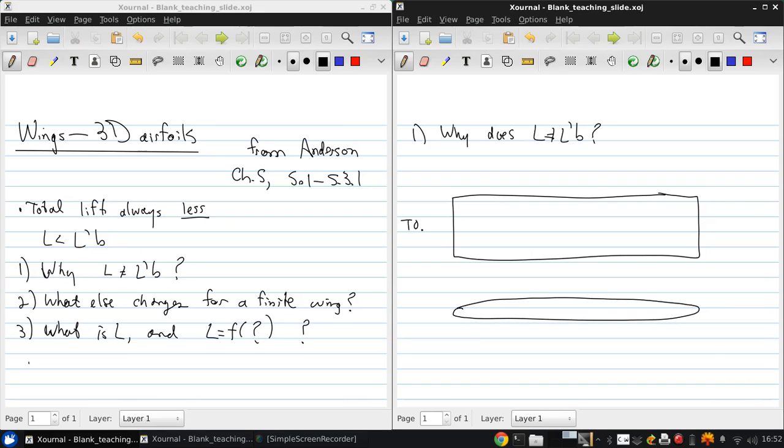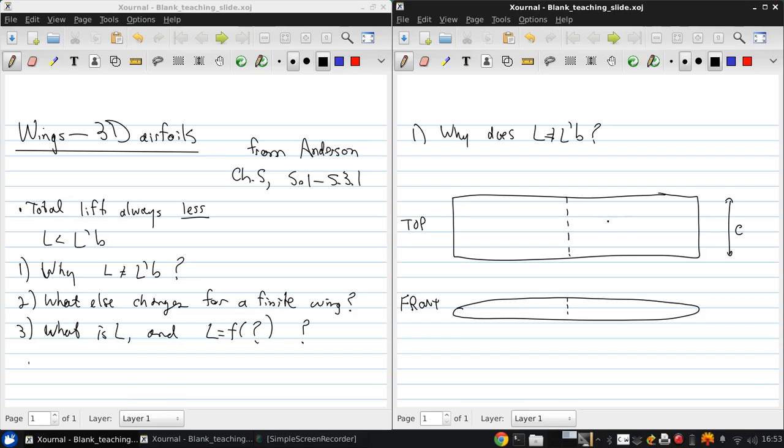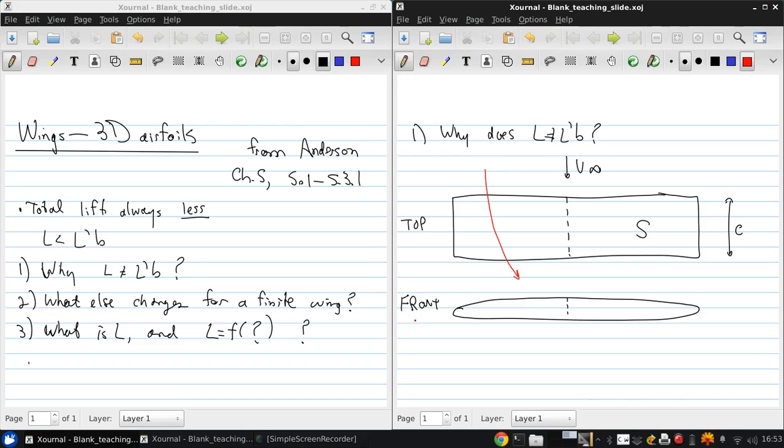So here's the top view of a wing and here's the front view. Here's the center line of our aircraft. So here's the chord C and the wing area is S. V infinity is coming at the wing like this. And if we were to sketch a streamline moving over the top surface, it would do something like that.